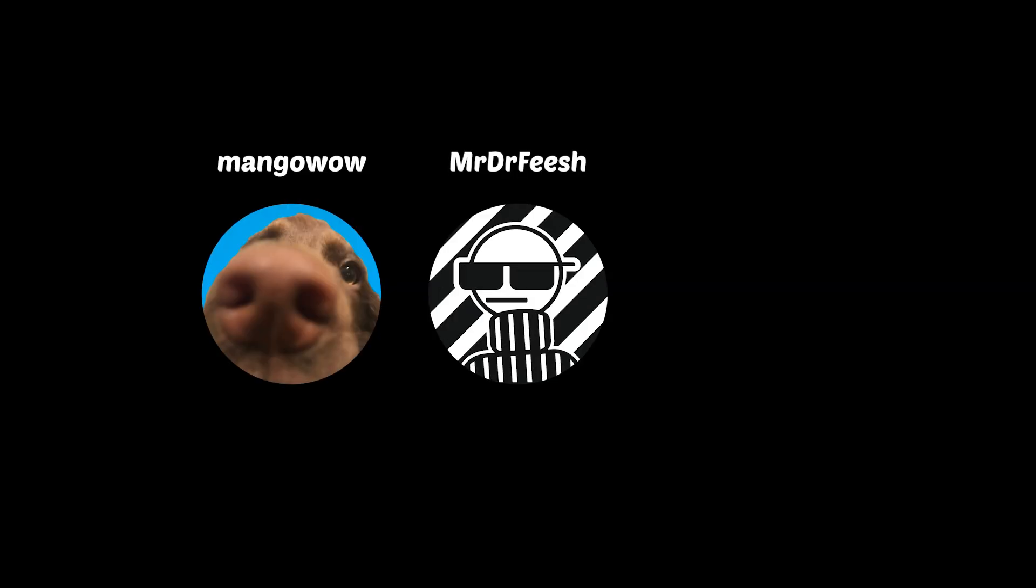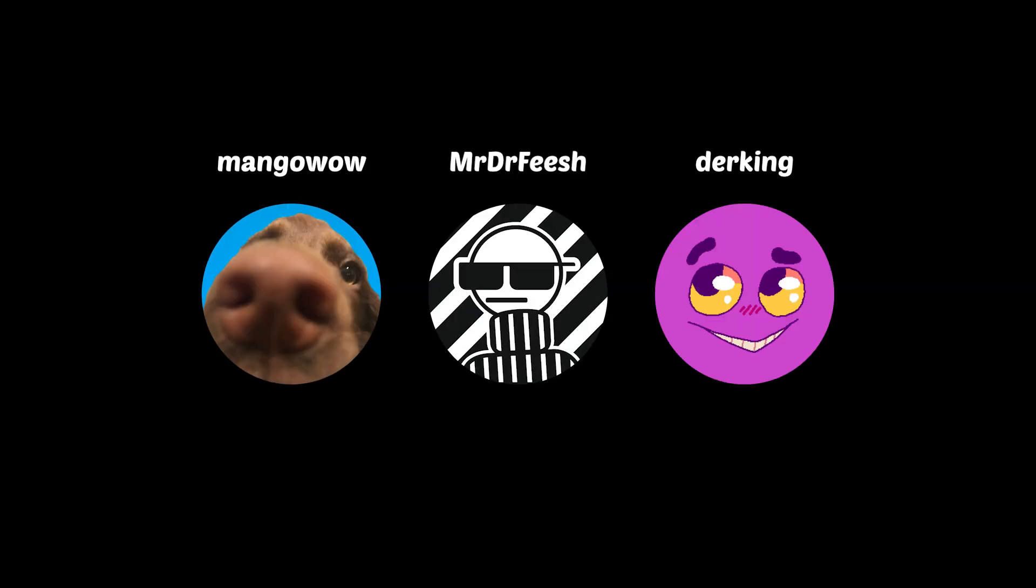Thank you to my Patreon supporters, Mangowell, MrDrFish, and DareKing. Thanks for watching, I hope you all enjoyed.